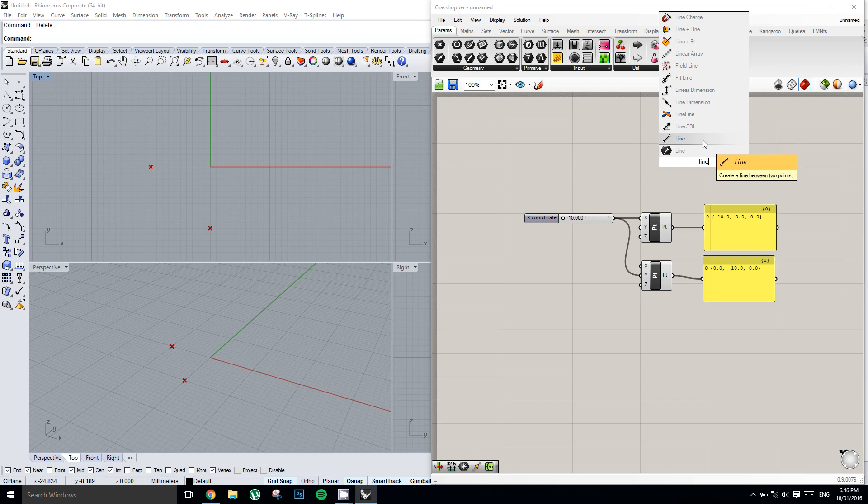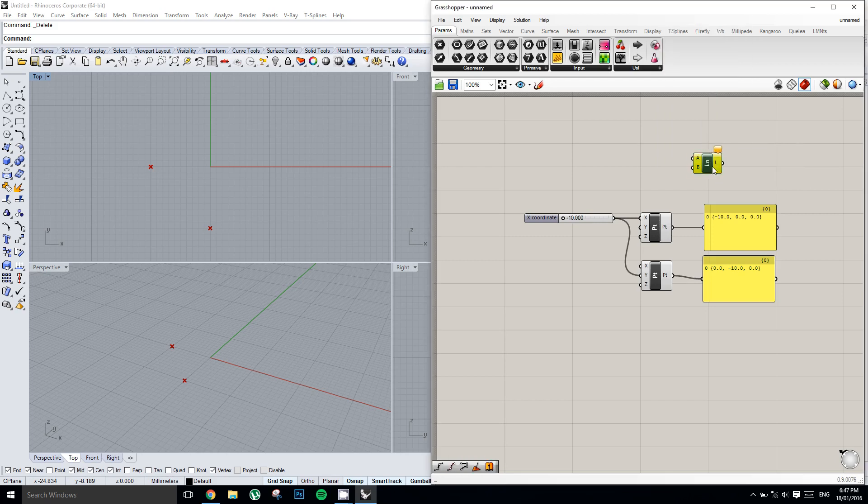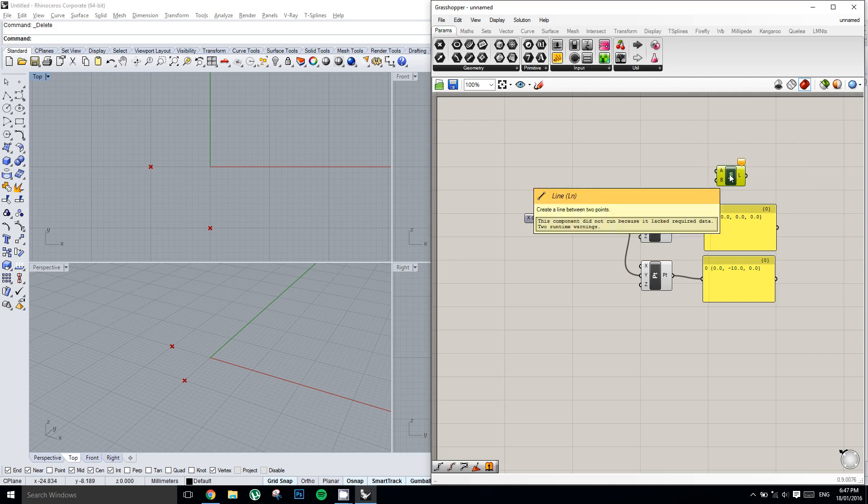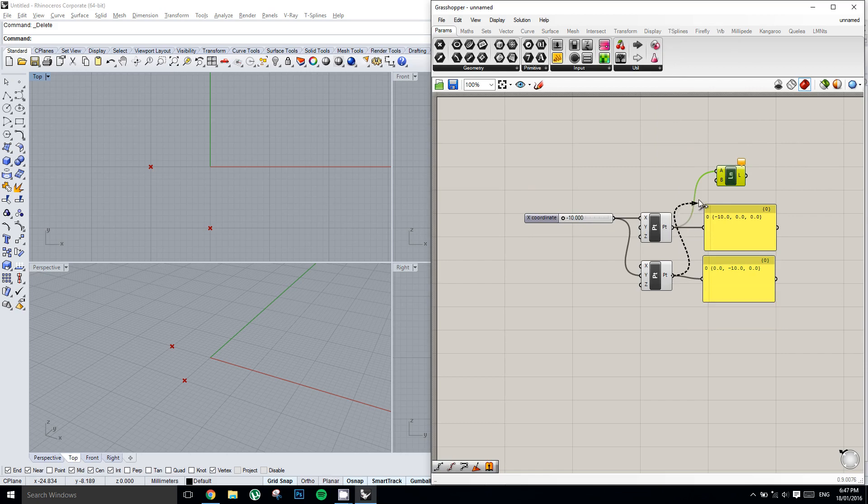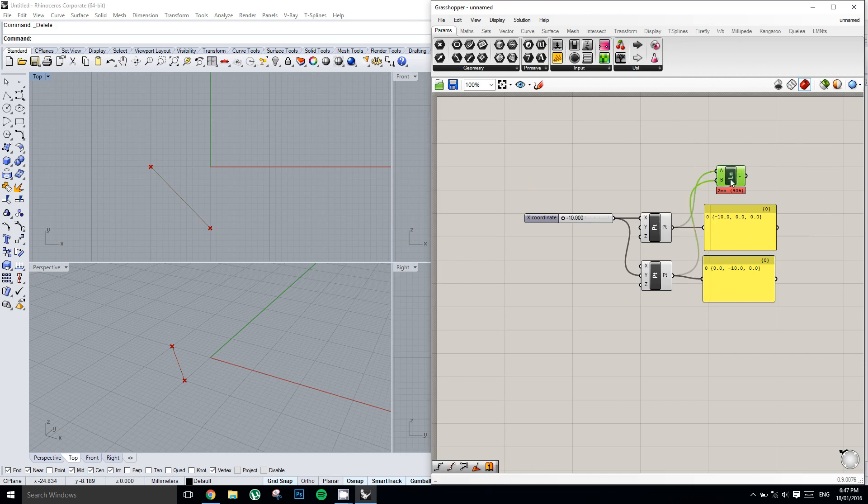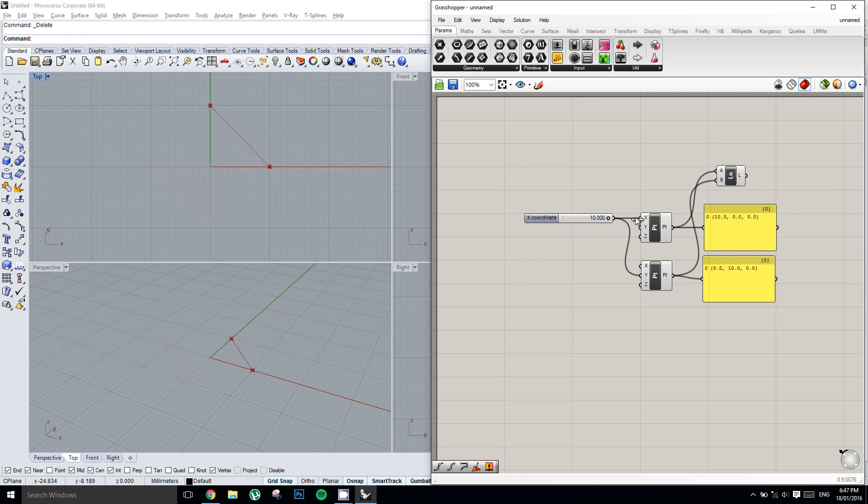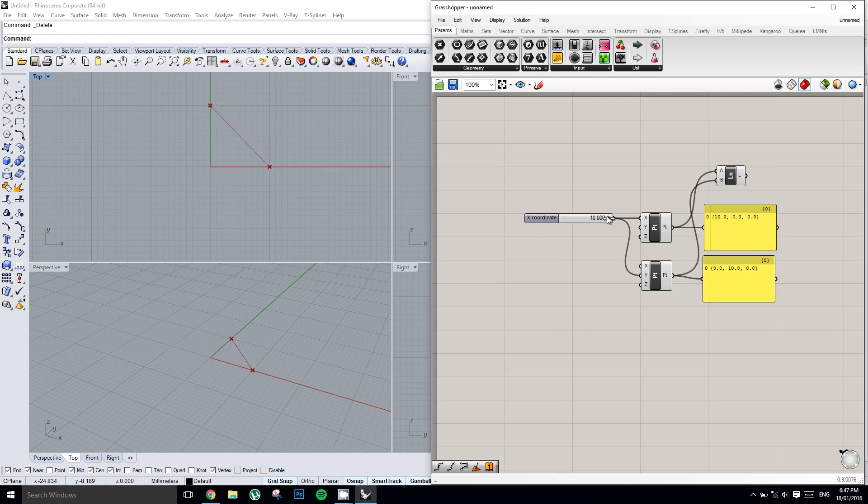And so now we'll connect the first point into input A and the second point into input B. And now we have created a line in Rhino. And you can see as I drag my slider back and forth, the geometry updates as I move the slider. It feeds from the slider into the points into the line. And this is the basic workflow for Grasshopper.